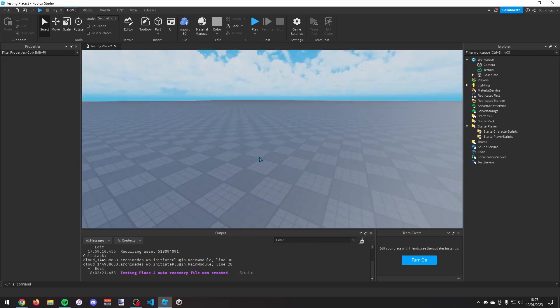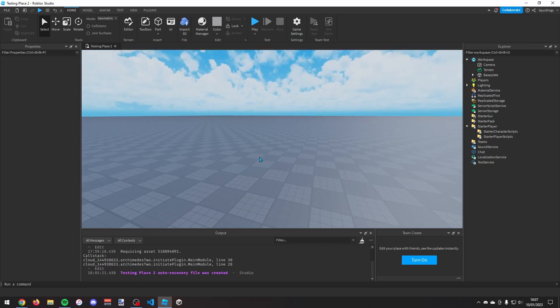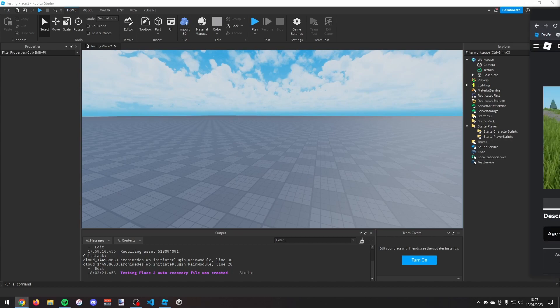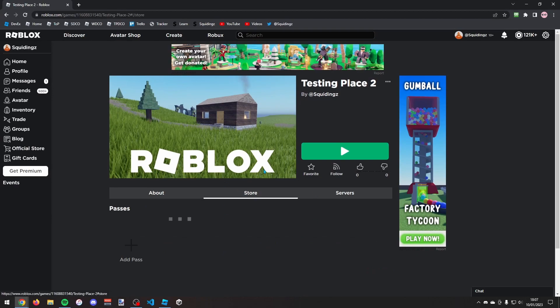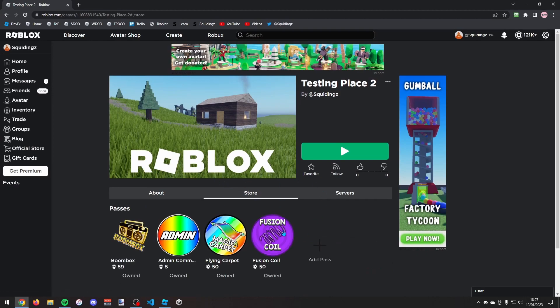So the first thing you need to do is actually make the game pass itself. So if you find your games page on the Roblox website, I've got mine here, and then just go to the store tab and click on add pass.